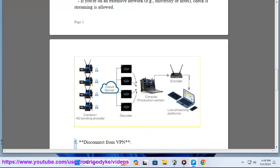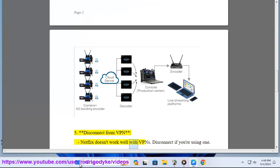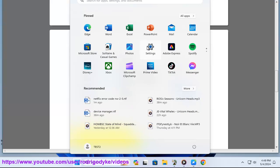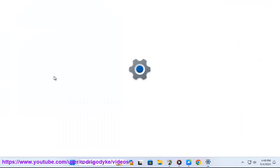Disconnect from VPN. Netflix doesn't work well with VPNs. Disconnect if you're using one.